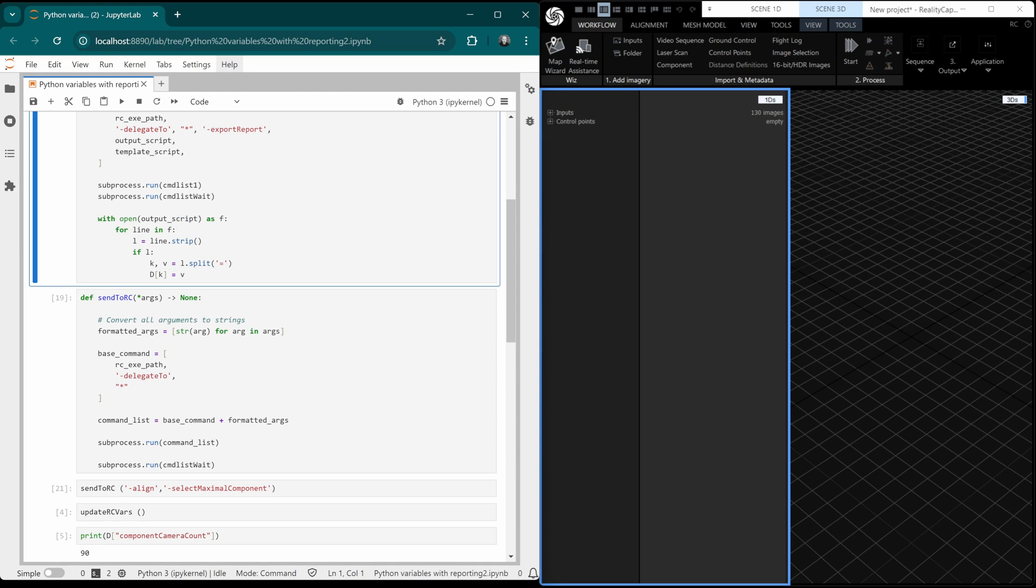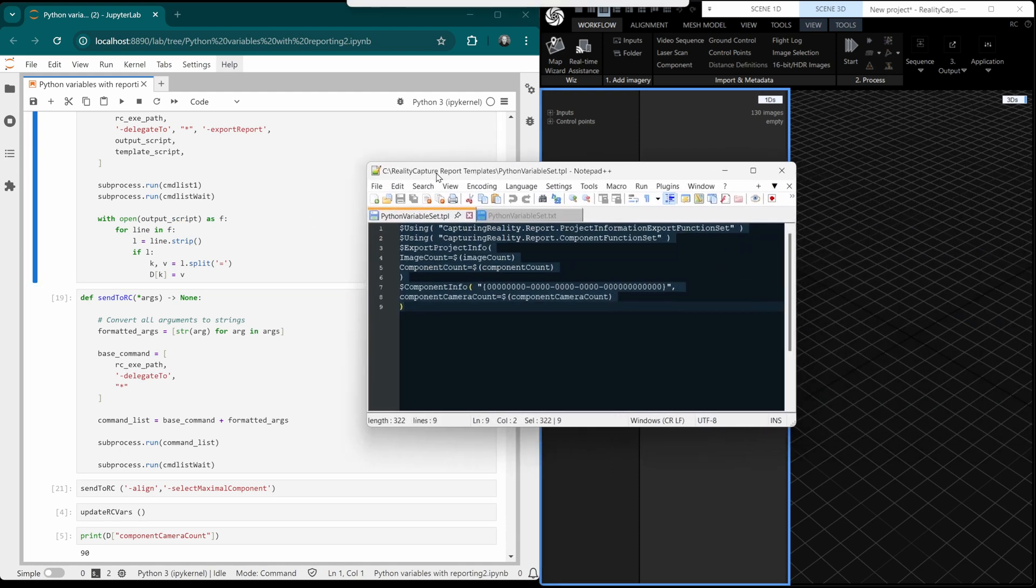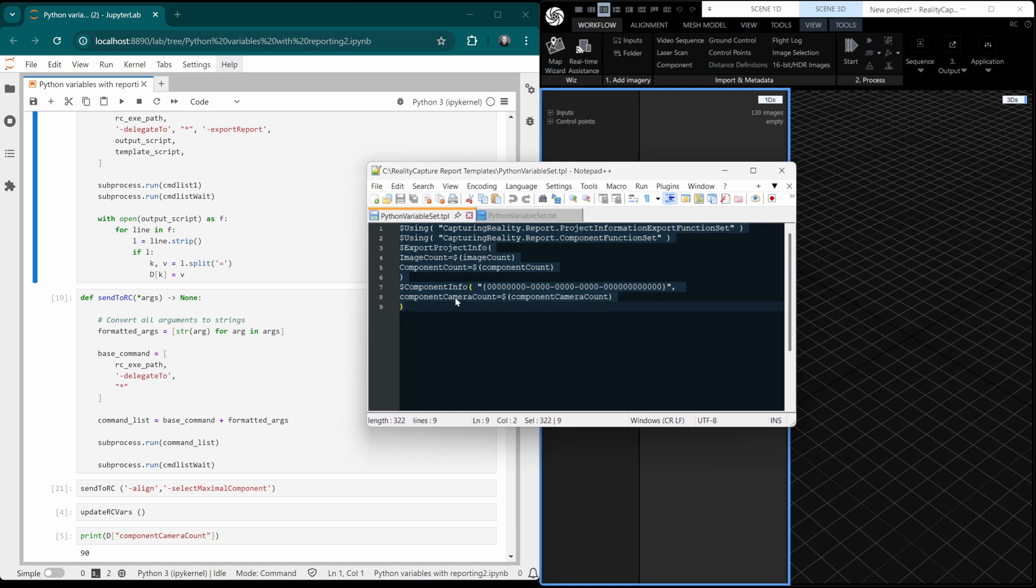Okay, let's have a look at our template. Here we are. You can see, just load up these function sets here. And we just have image count, component count, and component camera count.